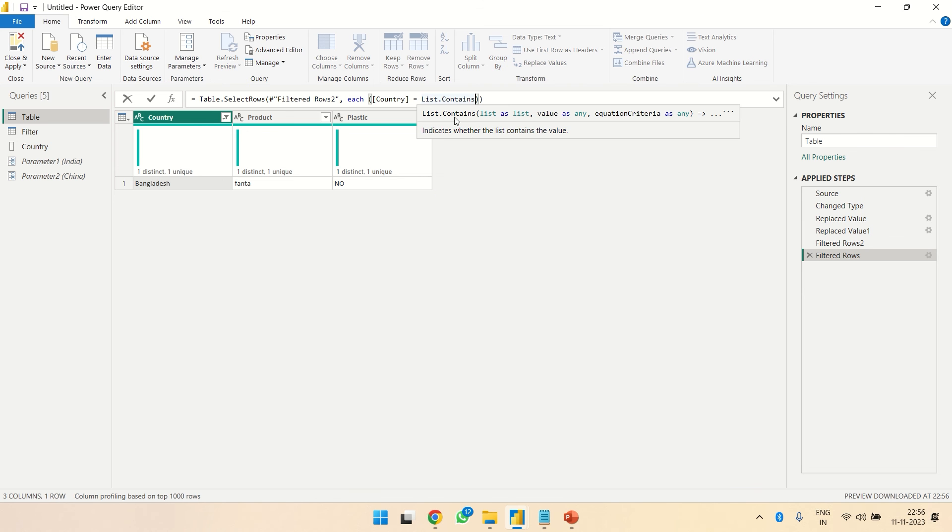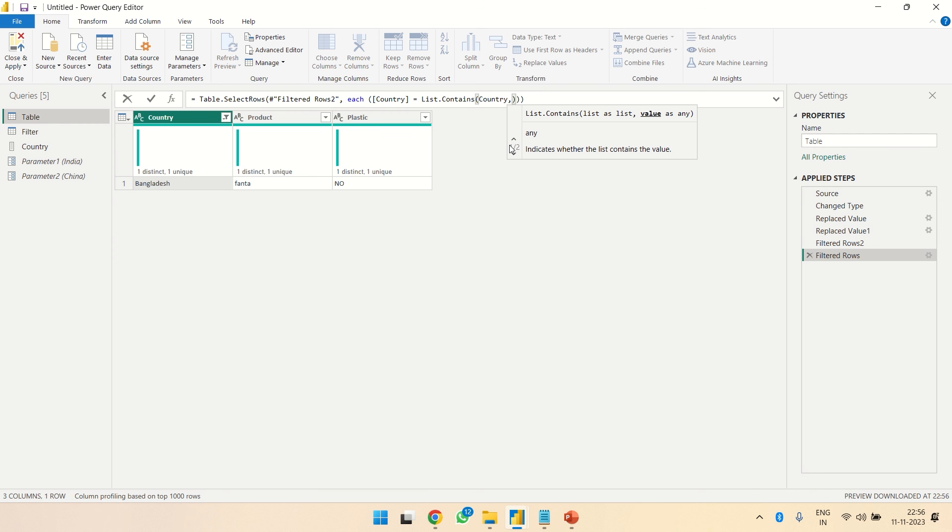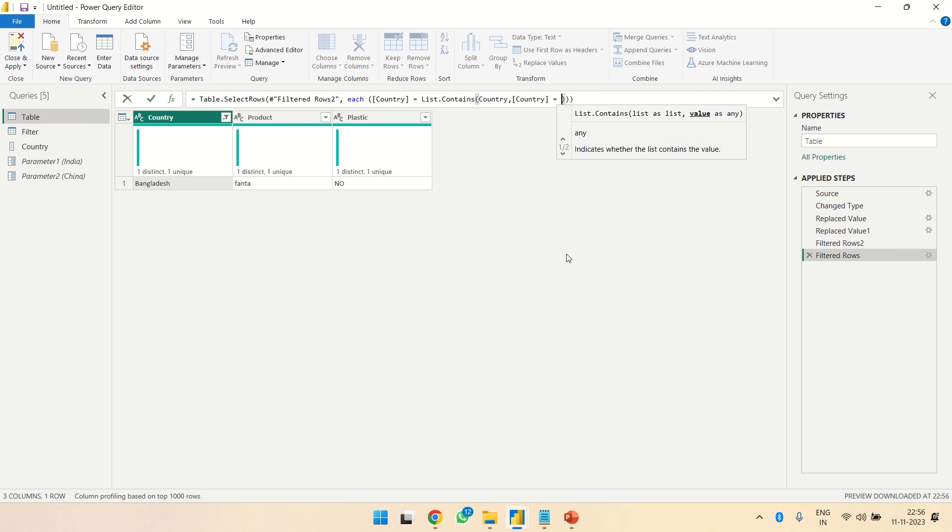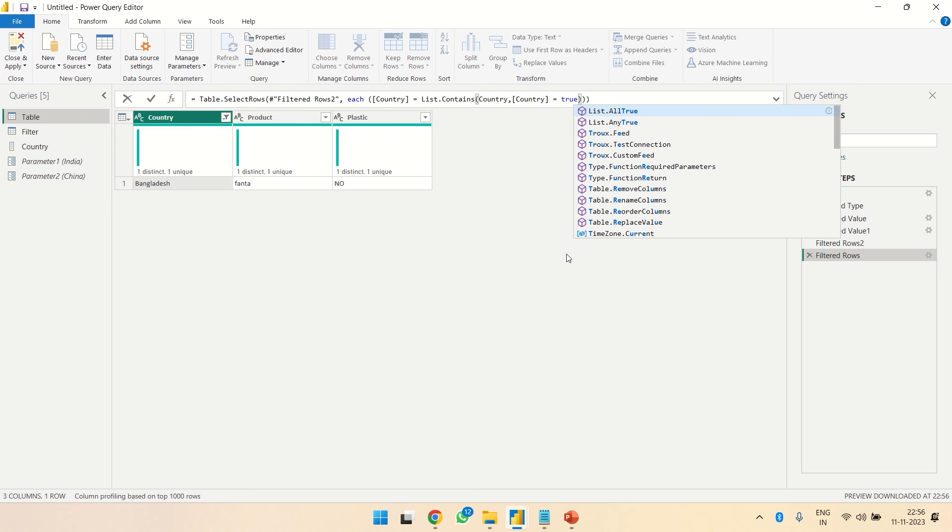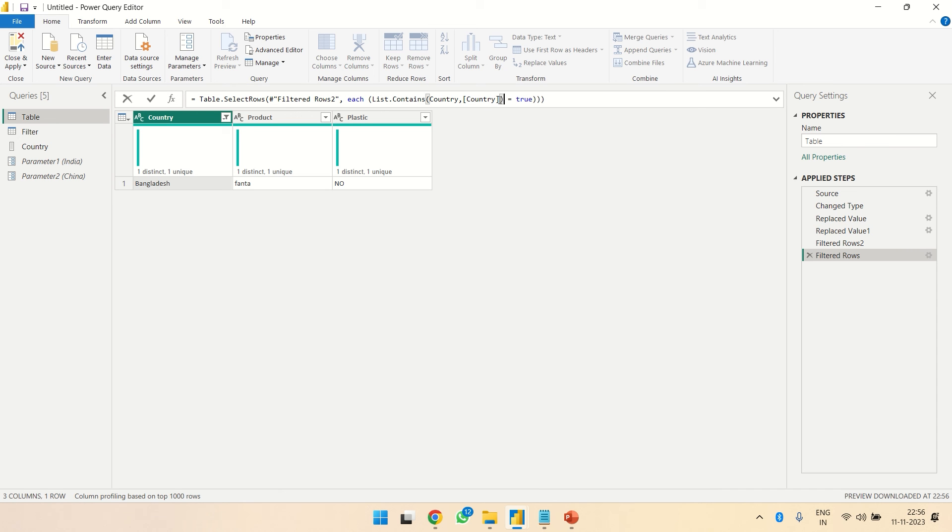And what I'm going to do is List.Contains. Country, that is the list name over here. So the first argument is a list - we need to give a list, and then the second one is the column name in which we need to search. So true. Now over here we don't need this. So each List.Contains country - there is a list and this is a country. Country over here, I need to close the bracket and equal to true.